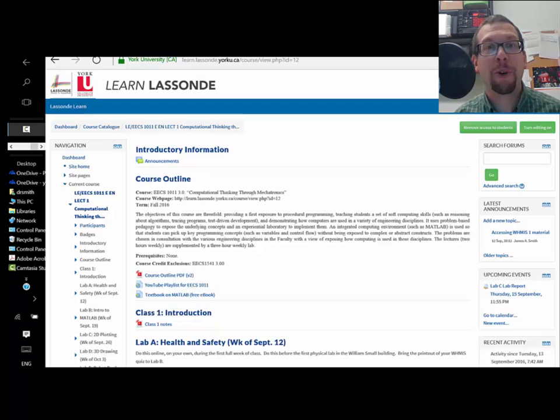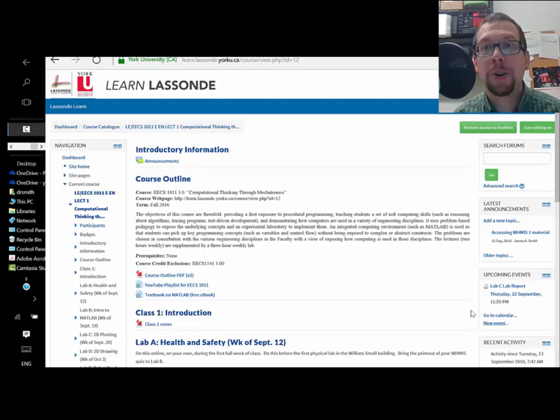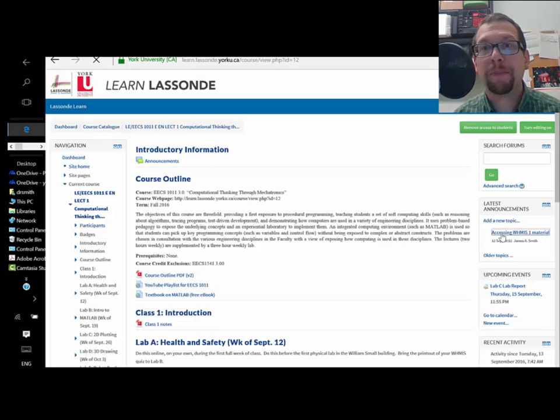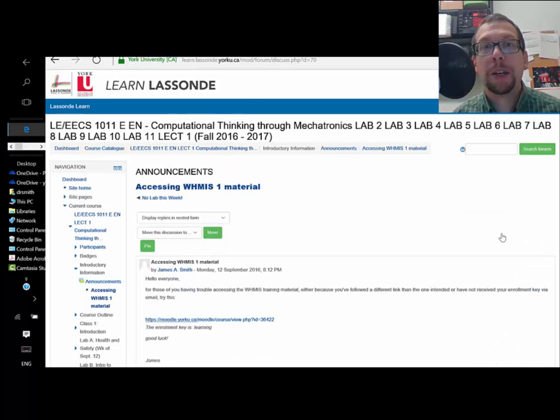Here's how you do it. I'm going to go over to where it says latest announcements right here, and I'm going to click on one of the announcements I just did.